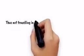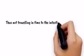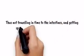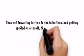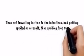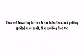So when you eat a fruit after a meal, it gets stuck with the food, thus not traveling in time to the intestines, and getting spoiled as a result, thus spoiling food too.